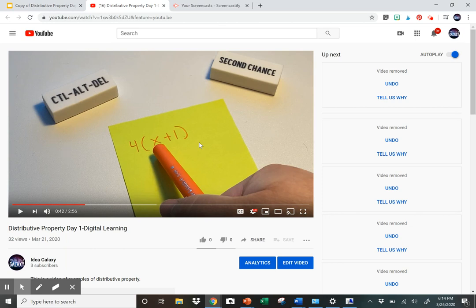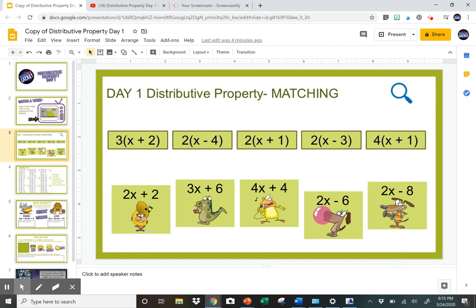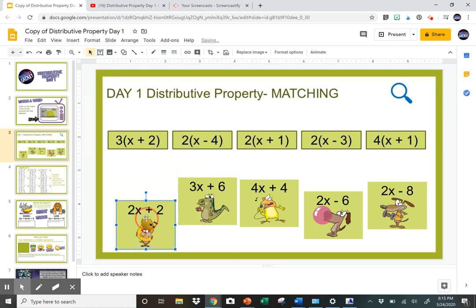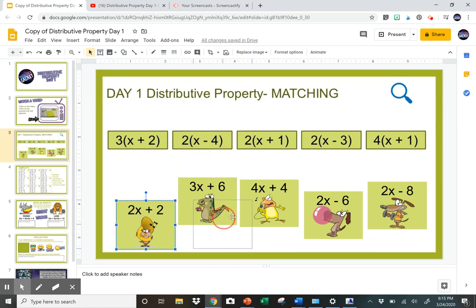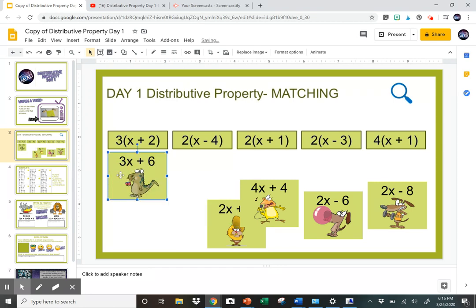Then they'll go back over to their assignment. The first activity is a matching activity. These background pieces don't move, but these little guys right here do move, so they will click on them and move them to the correct answer in the correct spot.